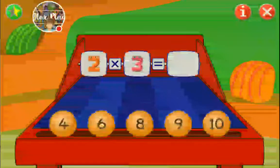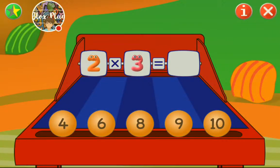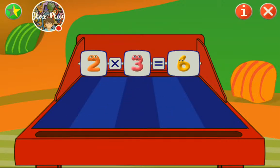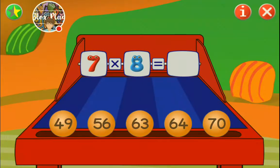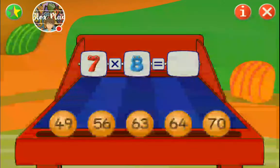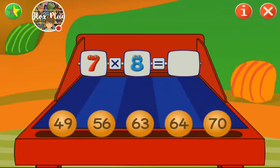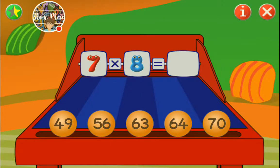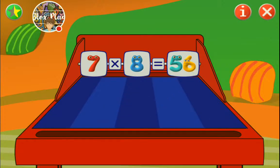Two times three is six. That's right! Seven times eight - seven times seven minus eight. You did it in the previous game? Seven times eight - that's eight times eight minus seven, right? Yeah, right. Eight times eight is 64. Minus 8? It's 56. Well done.